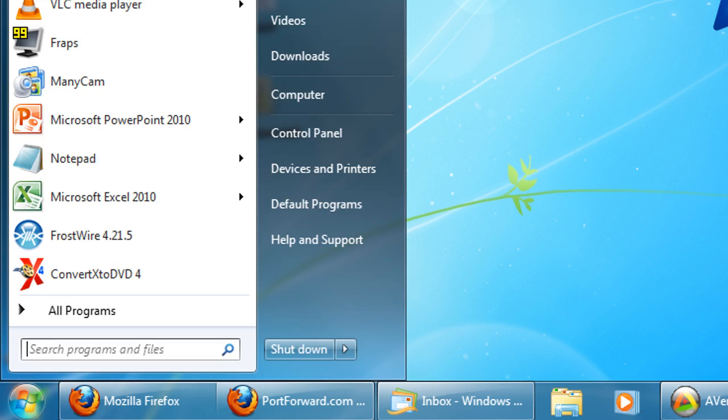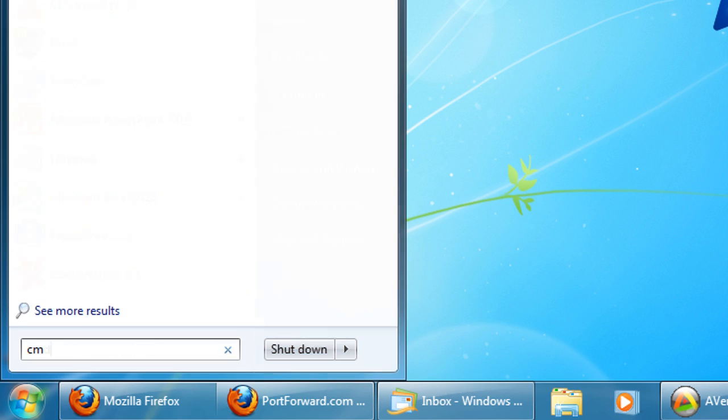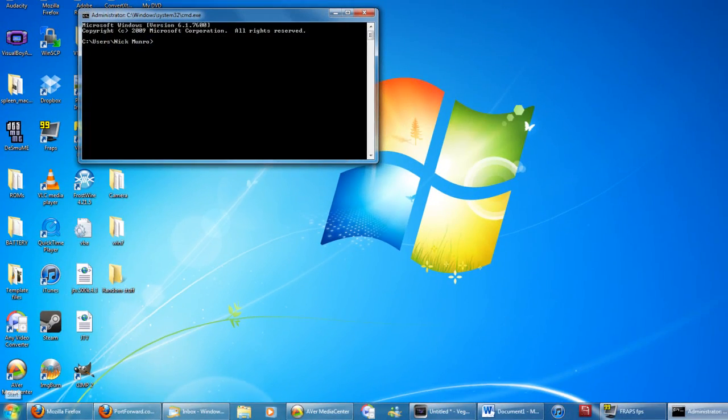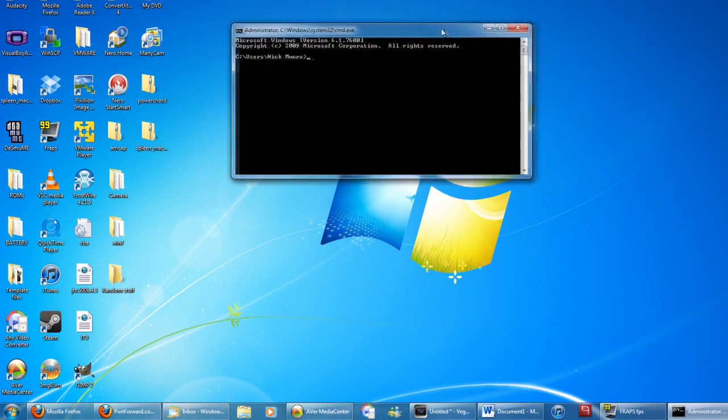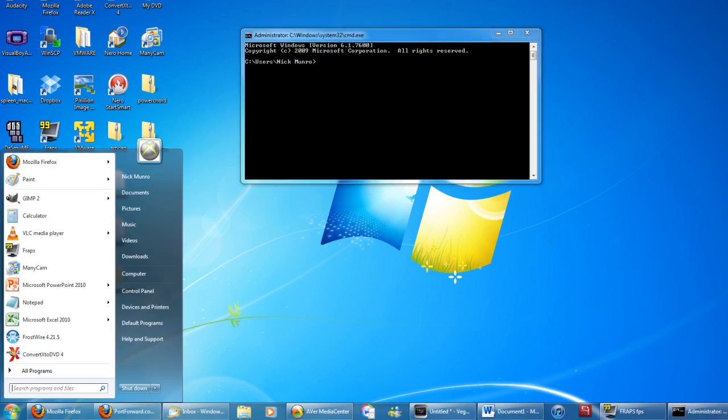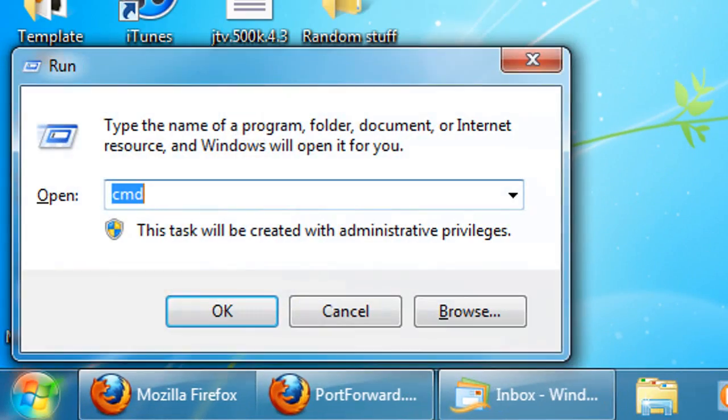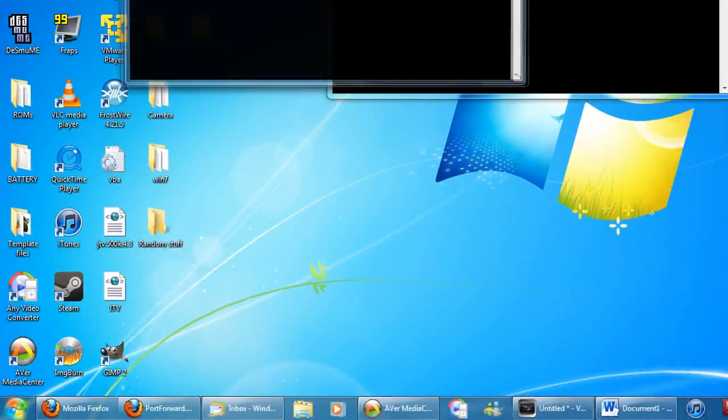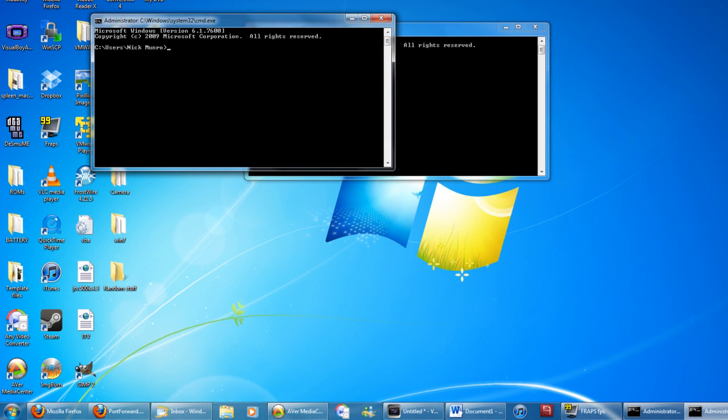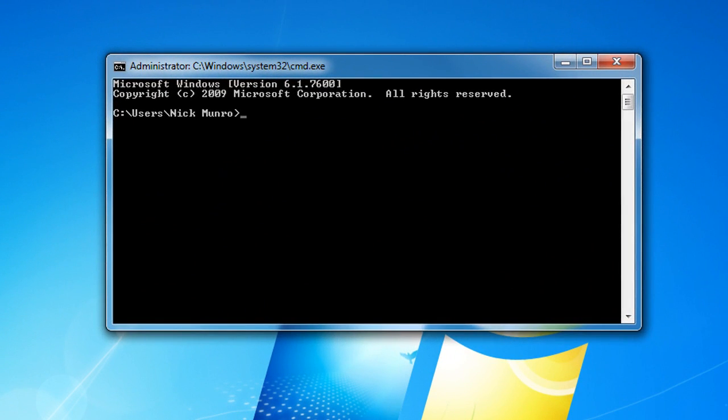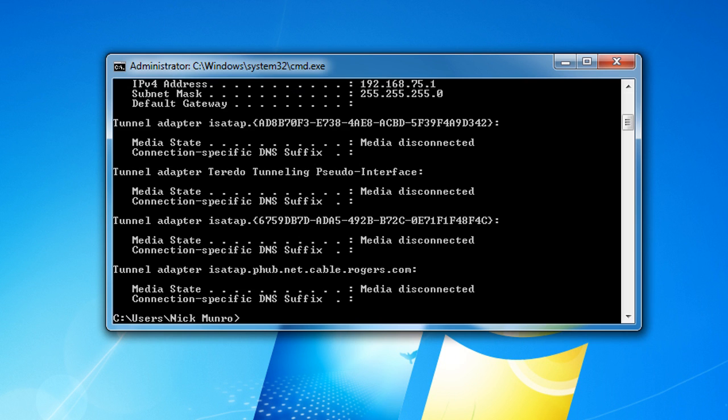Find your default gateway. You want to go to start, type in CMD and click enter and it will open up command prompt. If you're on Windows XP, you can go to run and type in CMD and it will also open up command prompt. Once you're in command prompt, you want to type in ipconfig and click enter.